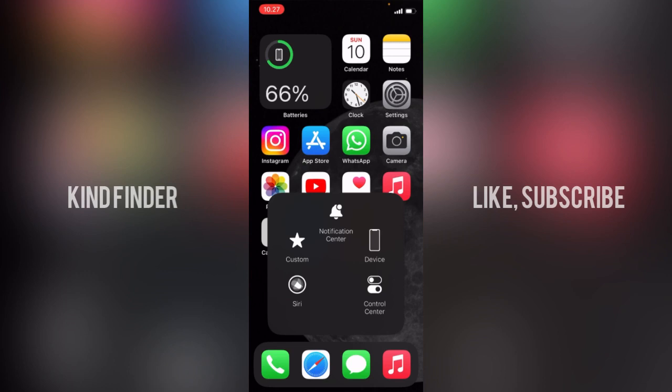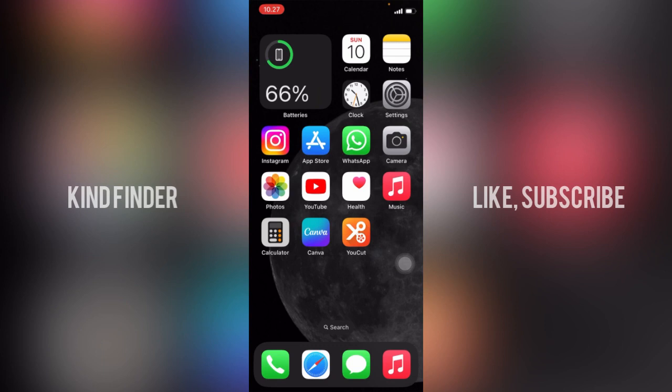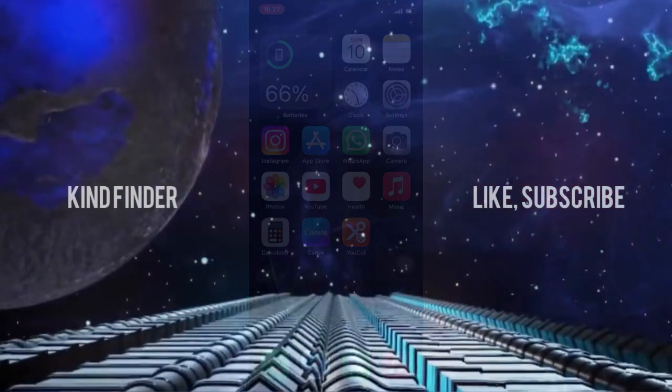All right guys, so that is how to remove or delete menus on your assistive touch. Thanks for watching this video. If you found this very helpful, don't forget to hit the thumbs up button and share this to your friends. Once again, thank you and good luck.